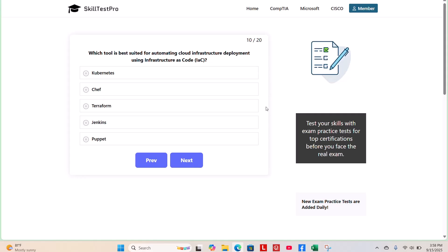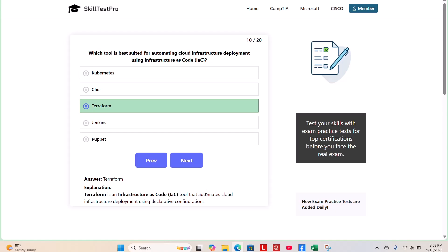The correct answer is Terraform. Terraform is an infrastructure as code tool that automates cloud infrastructure deployment using declarative configurations.